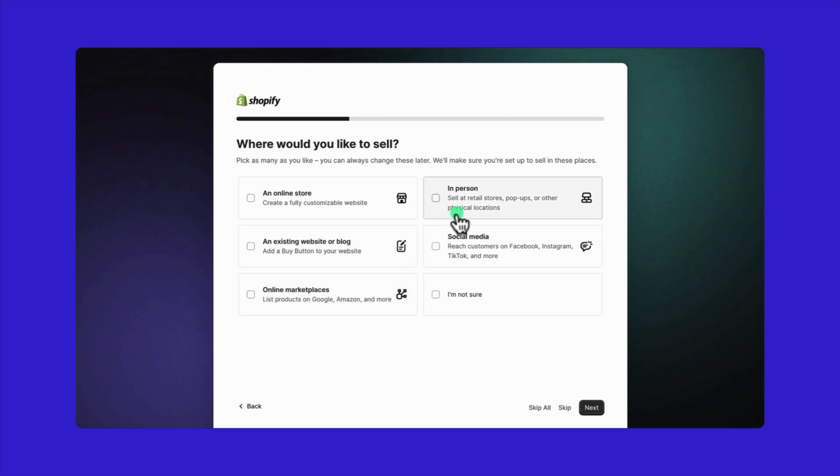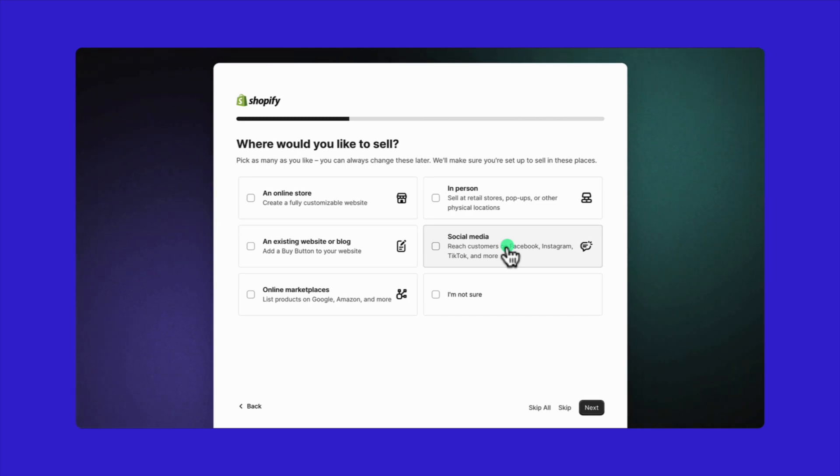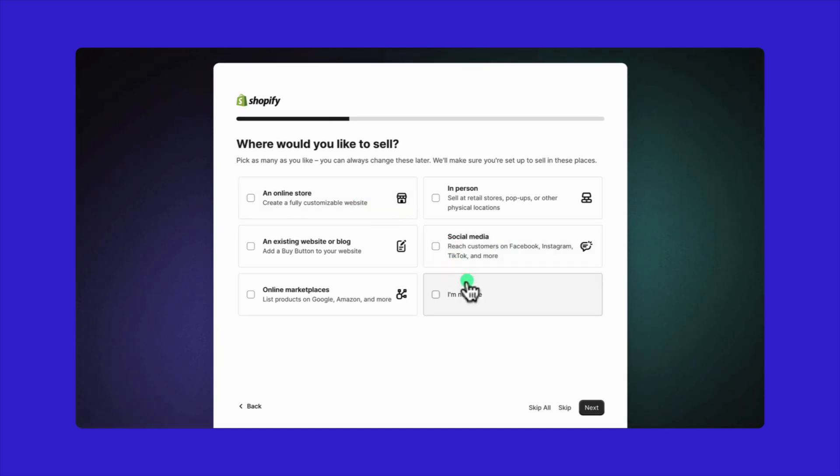If you have or are planning a retail store or any physical location, go for in person. To sync your Shopify store with Facebook, Instagram shops, or other social media platforms, choose social media. You can choose more than one option, so don't worry.